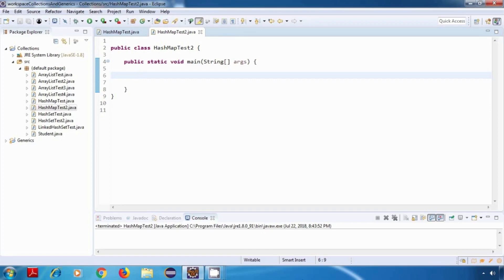Hey everyone, welcome back. So in this tutorial, we are going to try some of the methods of our HashMap. I'll just create two HashMaps first.